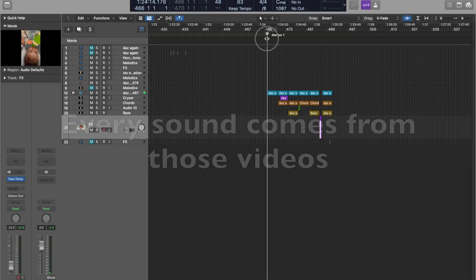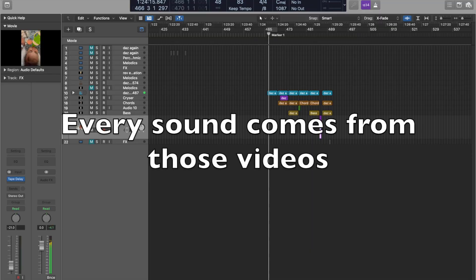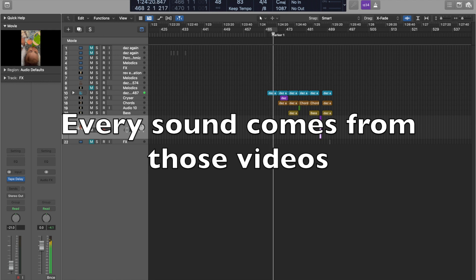It turns out that this is more of an extensive project than I originally thought. This is the first time I've done something like this. It's definitely not a completed song, but the concept is there — at least I think so.